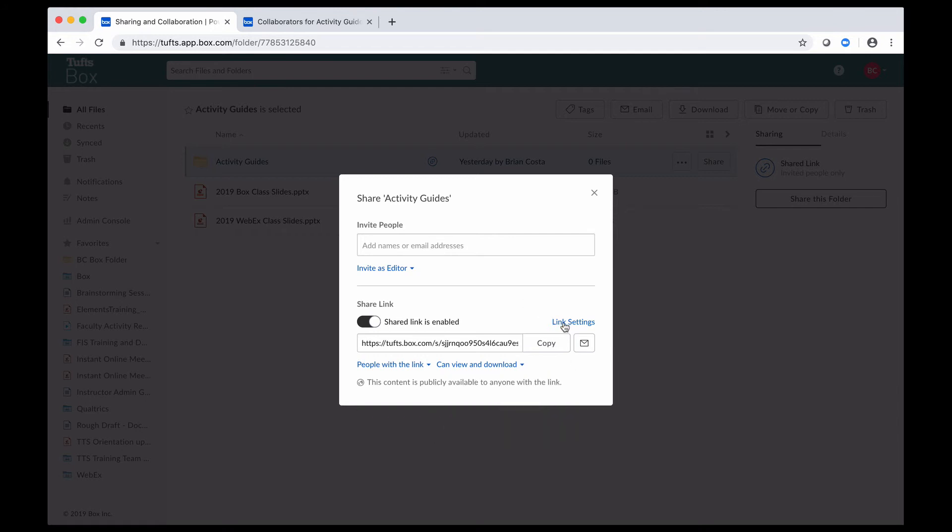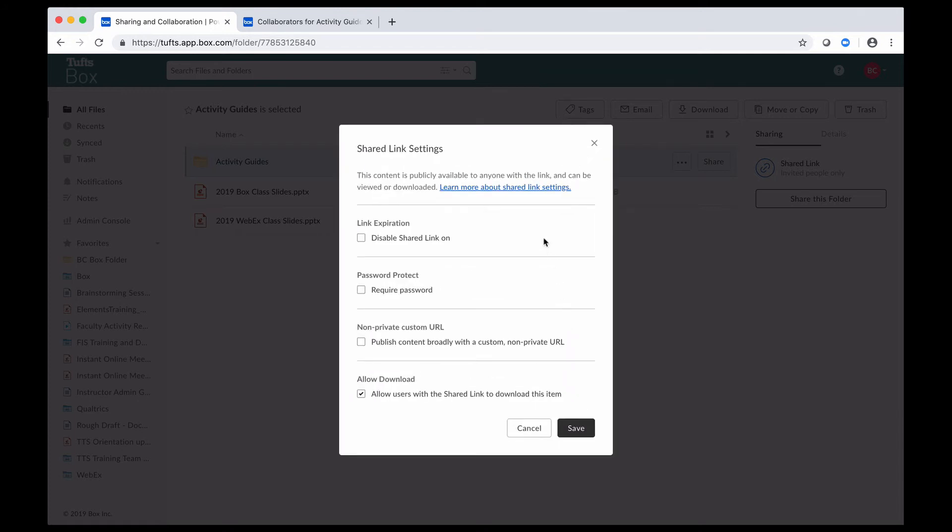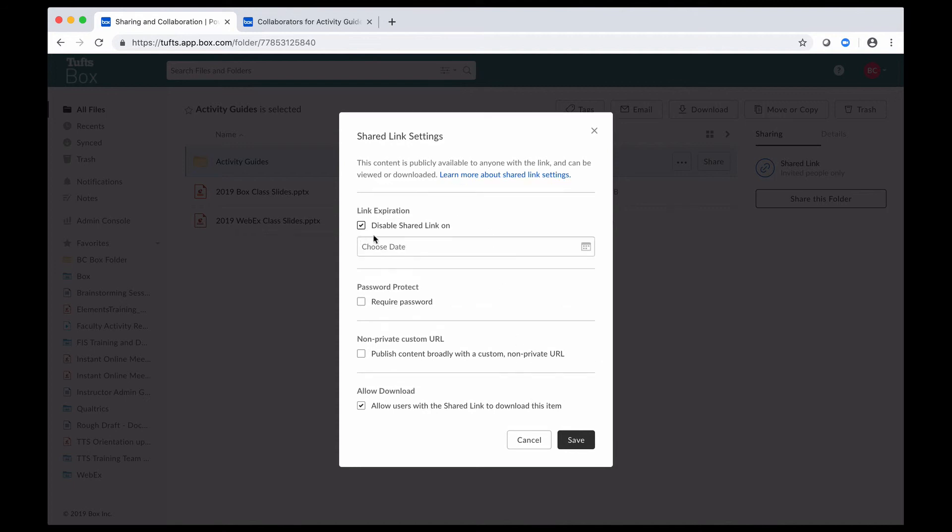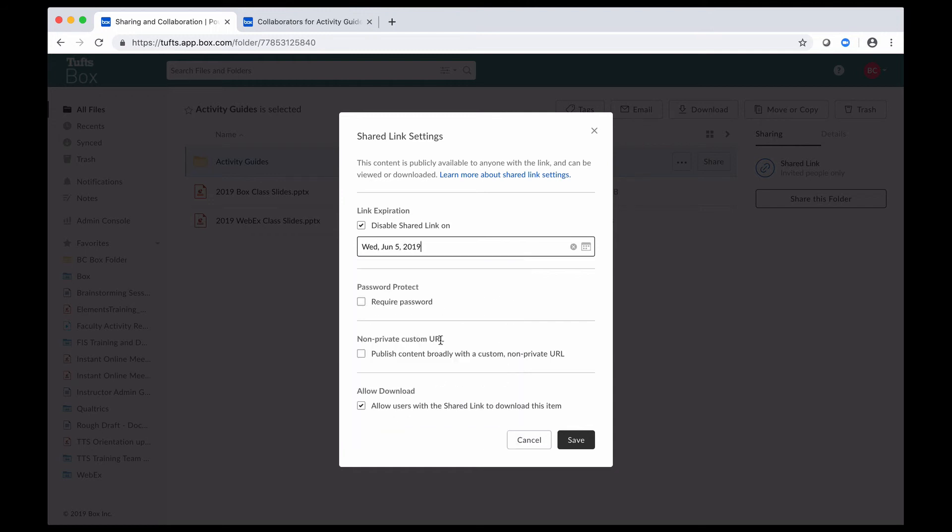And finally, if I click into this link settings box, there are some other options that I can play around with as well. If I want to, I can set an expiration date for this link. And what that does, let's say I choose Wednesday, June 5th, 2019. What that would do is it would cut off access through the link on that day. So people couldn't click on it and get to that item anymore.